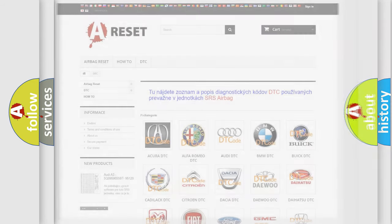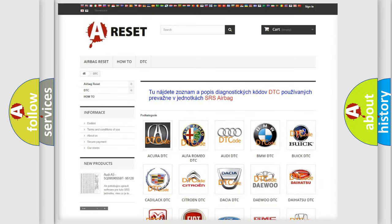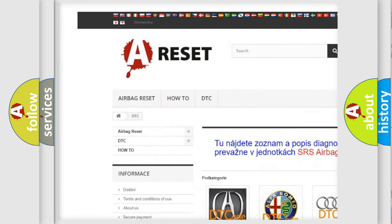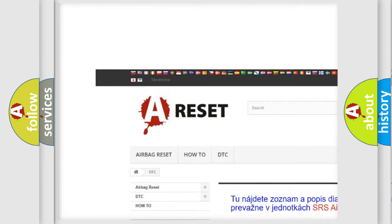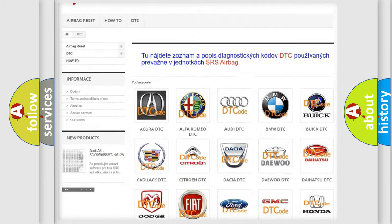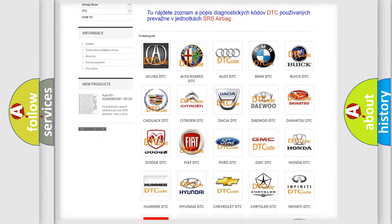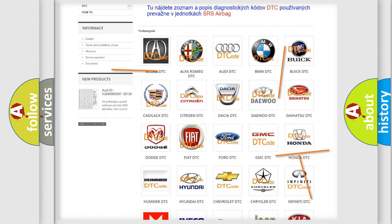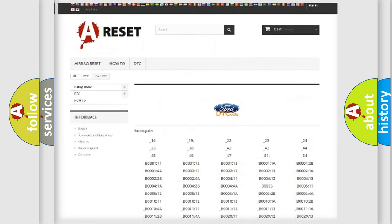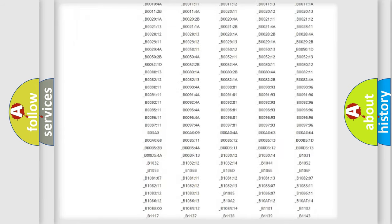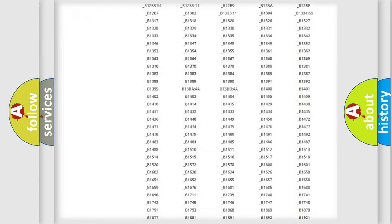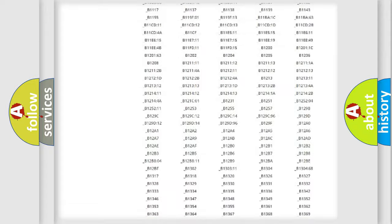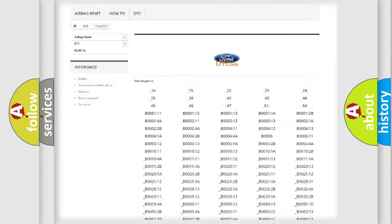Our website airbagreset.sk produces useful videos for you. You do not have to go through the OBD2 protocol anymore to know how to troubleshoot any car breakdown.